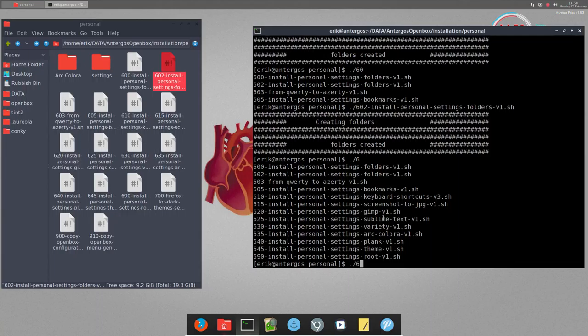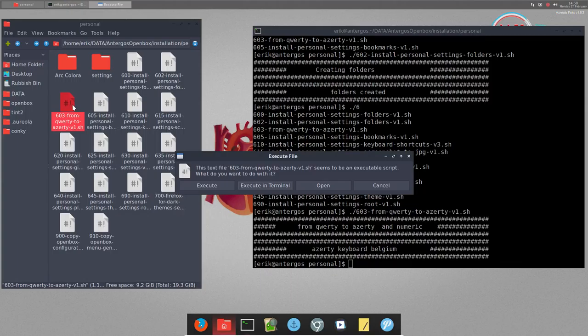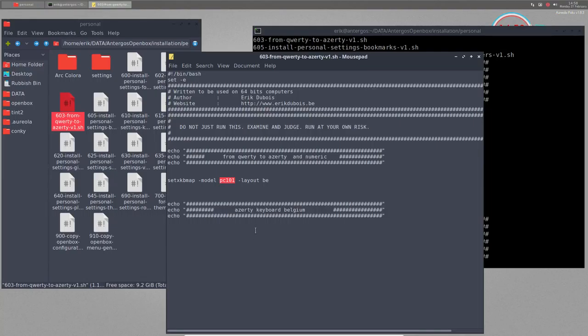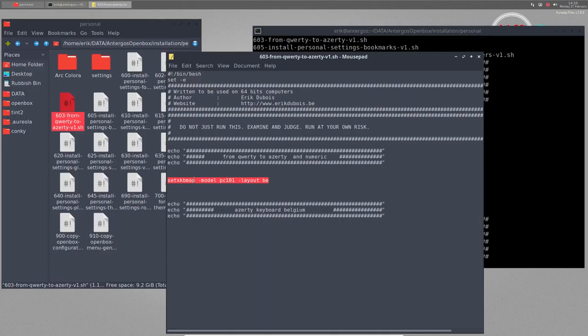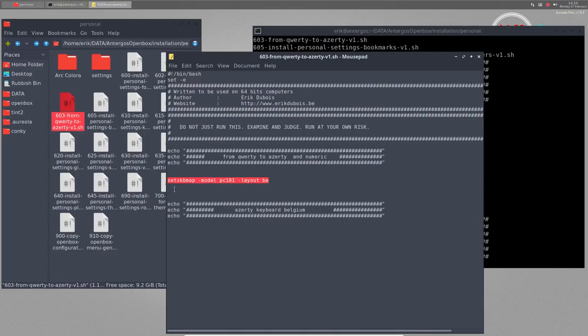603 is specific for me, but I believe more people will have this issue as well - from QWERTY to AZERTY. But not only that, it's also my layout for my PC. I need my numeric keyboard to be active, so it's now active. You can put this one in the start for OpenBox.